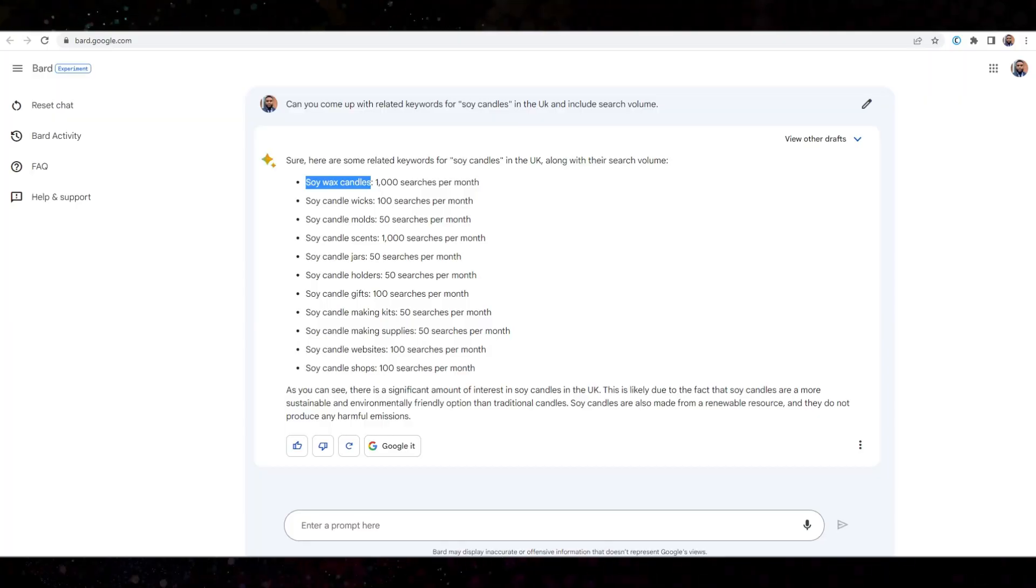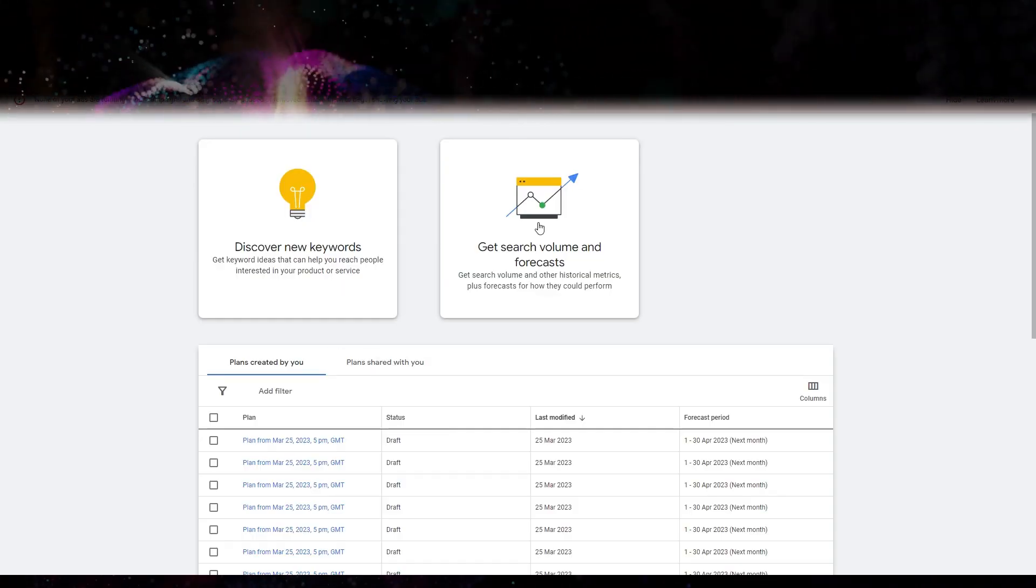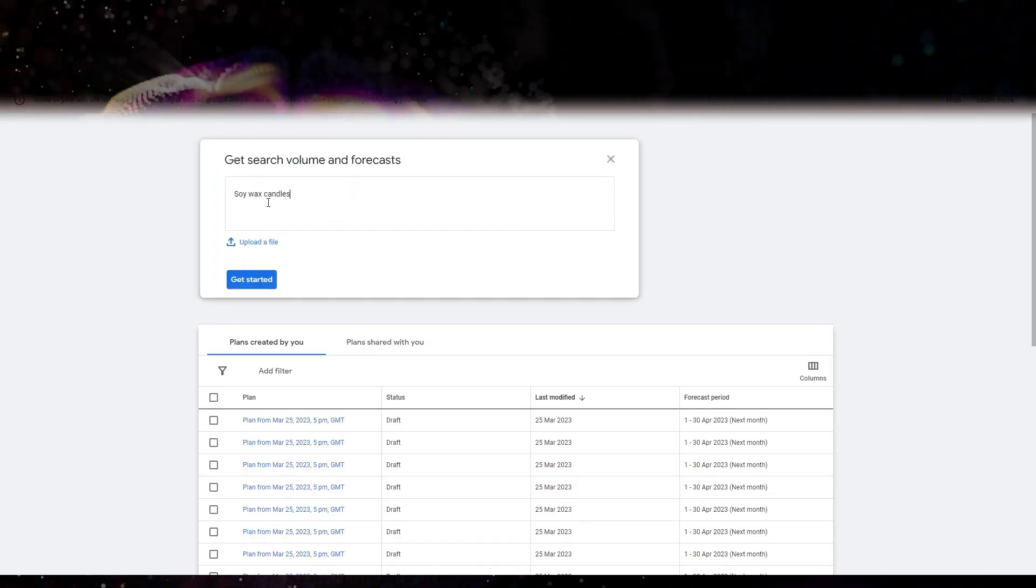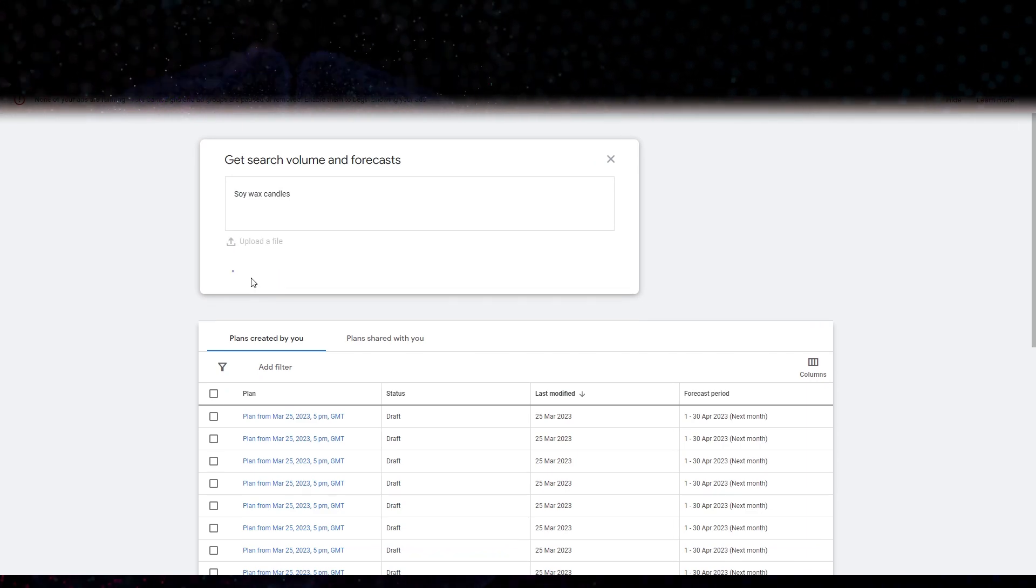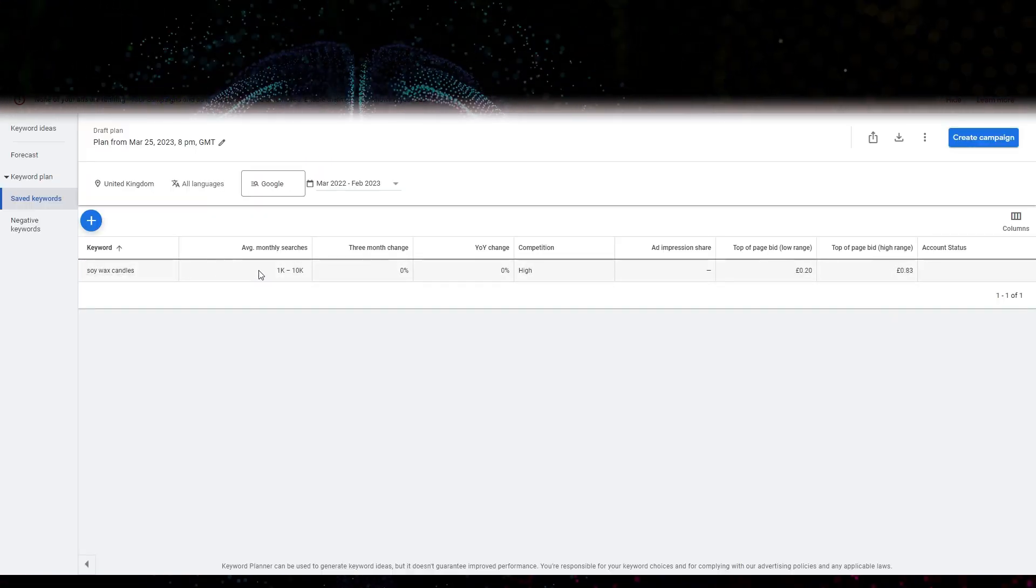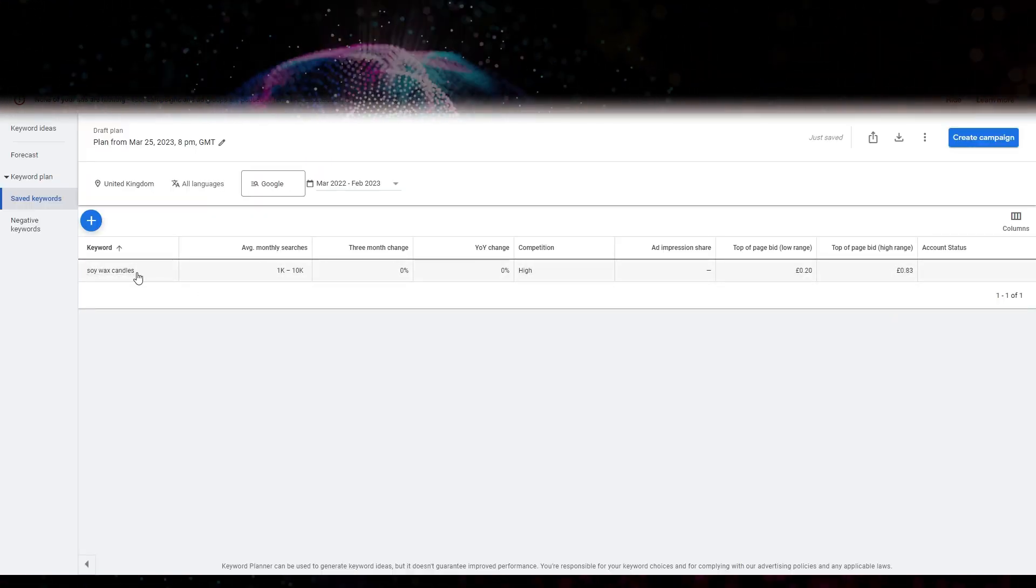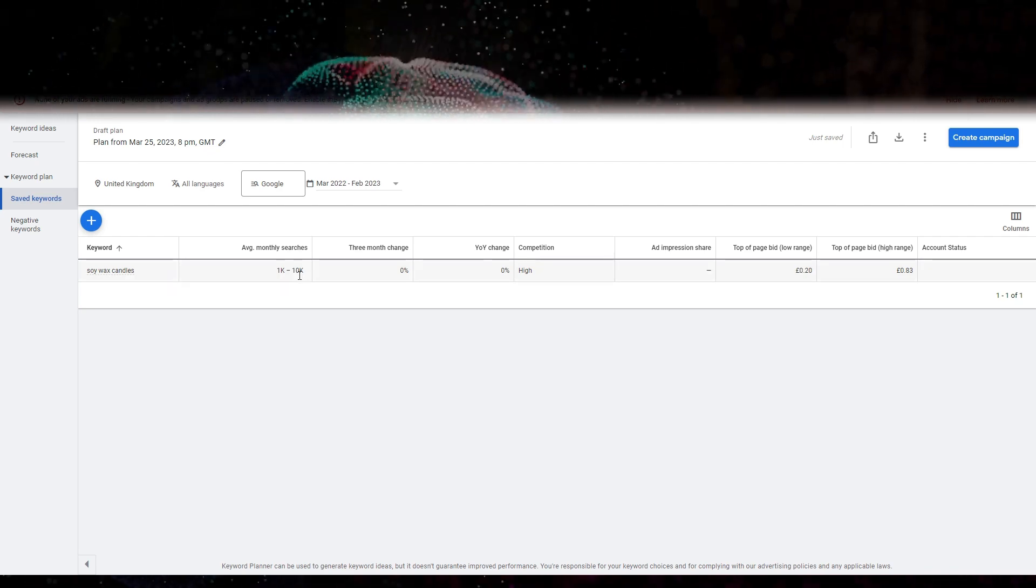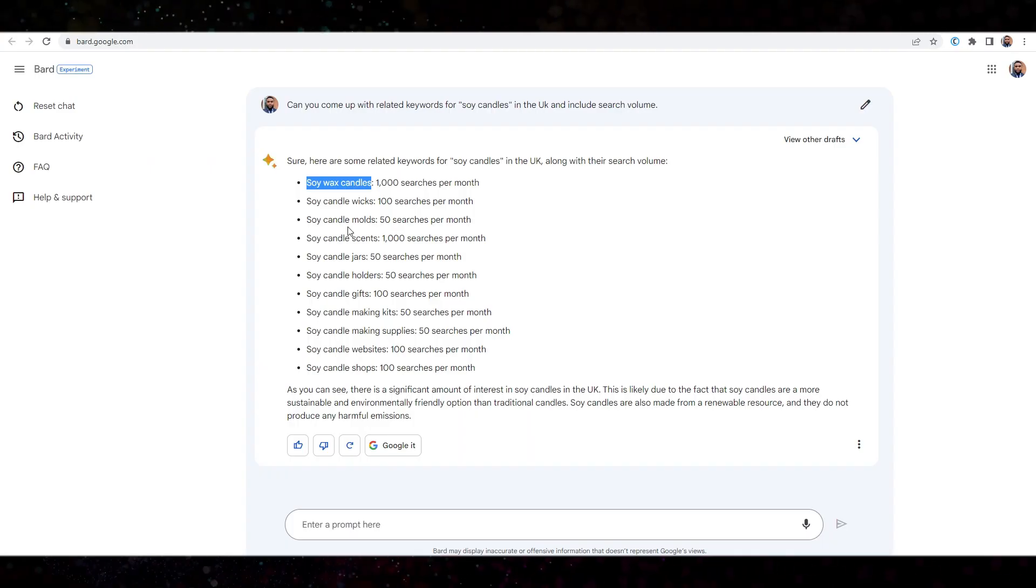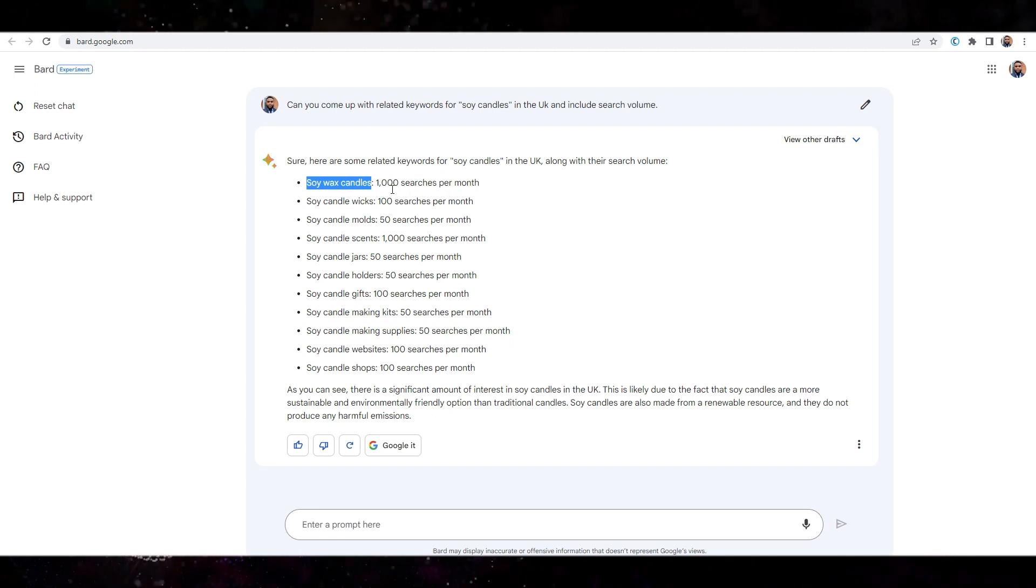And then head over to keyword planner. And then paste our keywords here. And search. All right. So soy candles, soy wax candles, 1000 to 10,000 per month. Okay. And we have 1000. So not too bad, right?